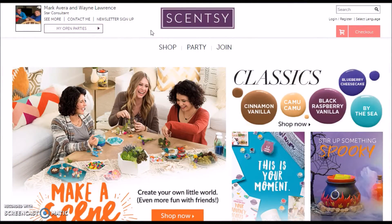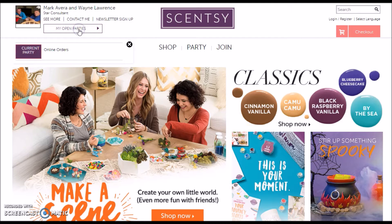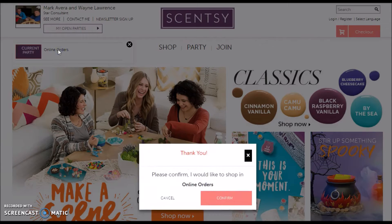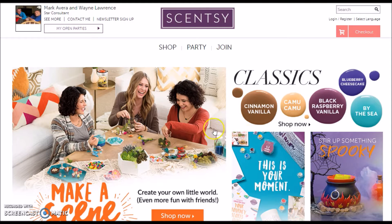Shopping on the Scentsy webpage couldn't be any easier. First thing — when you get to the webpage, make sure you're on the right consultant's page. The next thing you're going to do is always click on the My Open Parties tab. You'll see I have one party going on right now: Online Orders. Your host could name this anything they want — like Online Orders Shopping Party or Shopping Party With Me. You always want to select a party so your host or hostess or your consultant can get credit for that party.